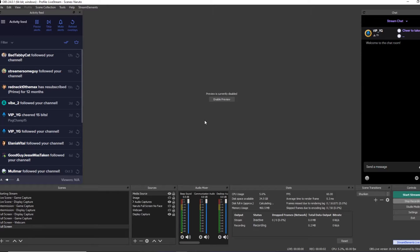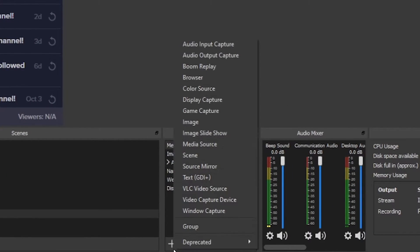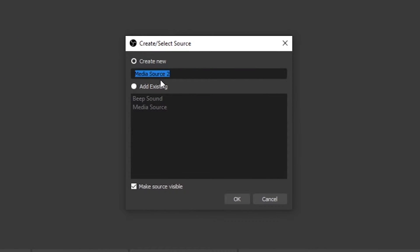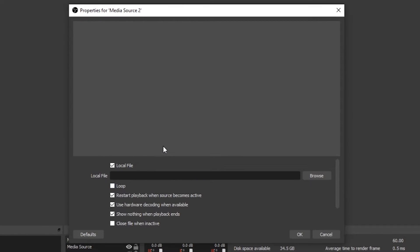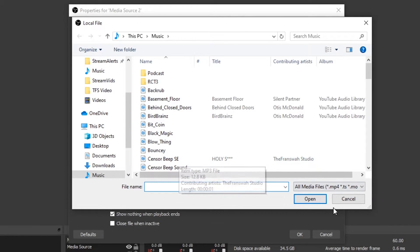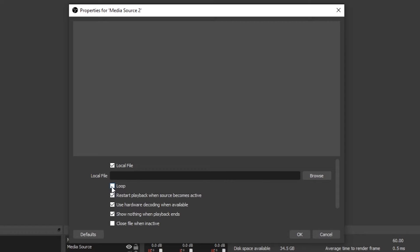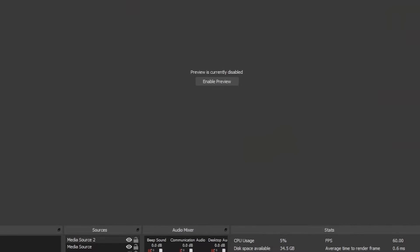The next thing you need to do is upload the beep sound effect. What you'll do is in the Sources here, hit the little plus button, go to Media Source, create a new media source, and what you'll upload is that file I gave you, Censor Beep SE. Hit okay, and then you'll want to toggle Loop, and then also Restart Playback When Source Becomes Active and Close File When Inactive, and hit okay.